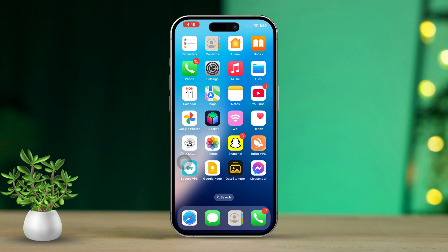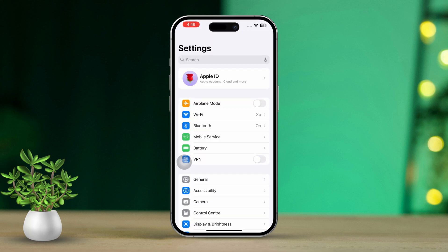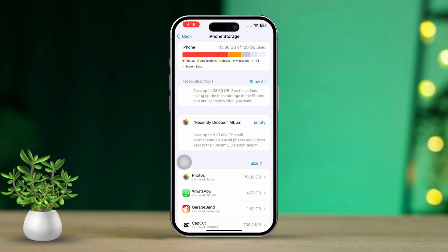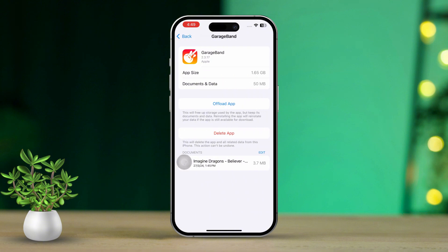Solution 3: Free up storage space. Having low storage on your iPhone can sometimes lead to apps like FaceTime crashing. Open the Settings app, scroll down and tap on General, then tap on iPhone Storage to view your storage usage breakdown. Take a look at the list of apps and find any that you don't use or that are taking up too much space. Tap on the app you want to delete, select Delete App, and confirm.